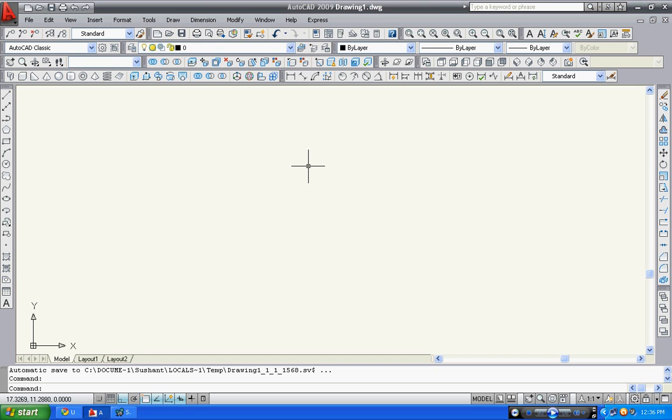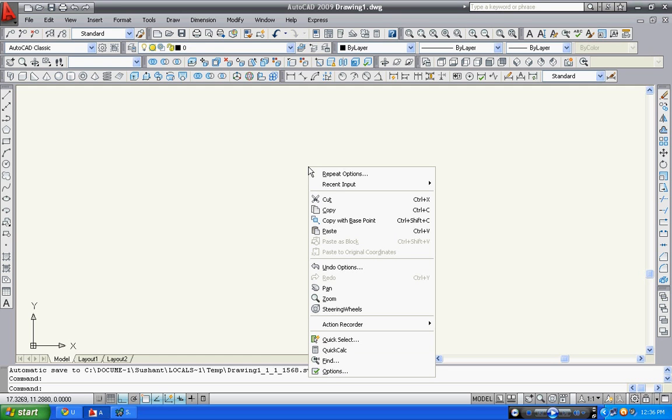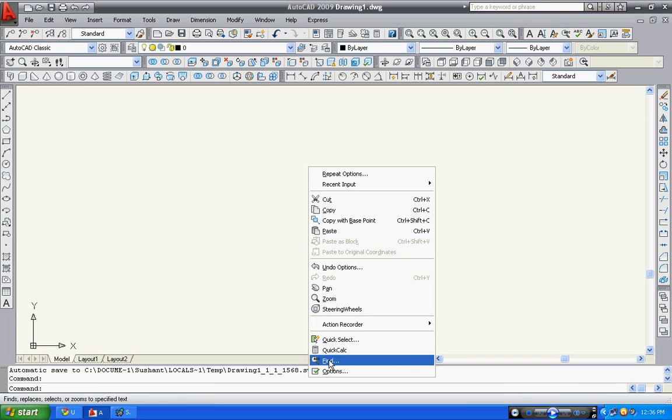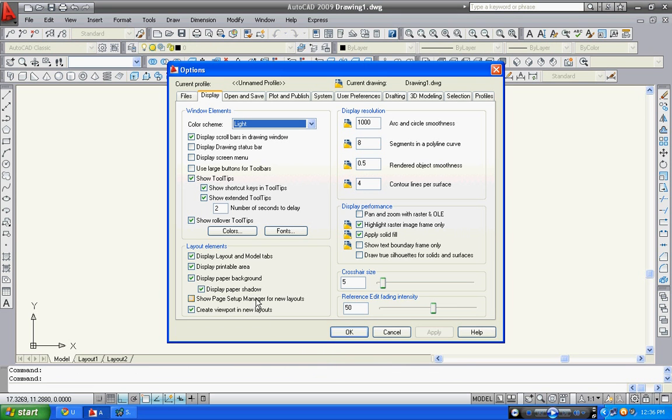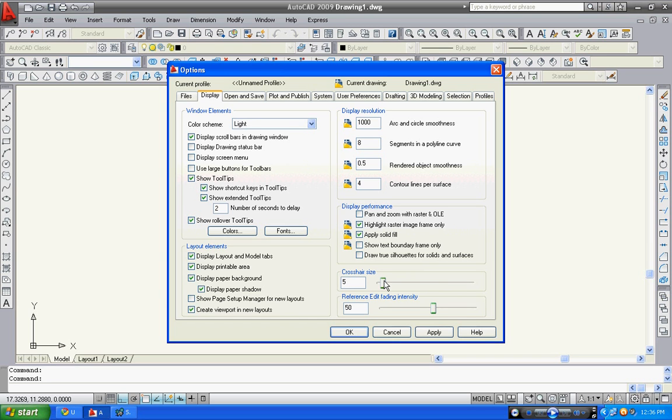First of all, right click on your screen and select options, then go to display where you can see crosshair size. You can simply type the size here or increase or decrease it using this button.